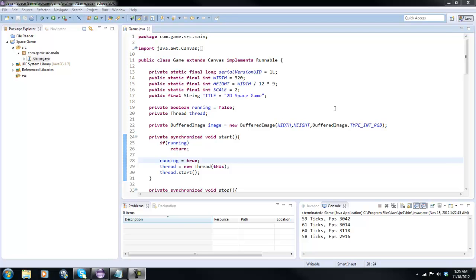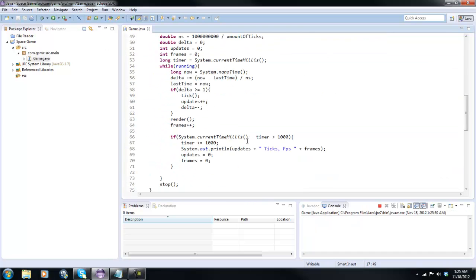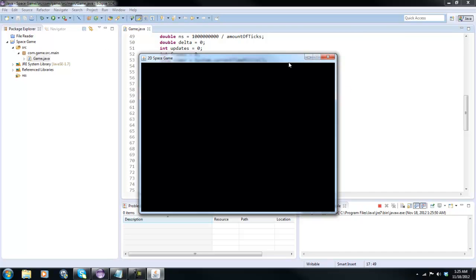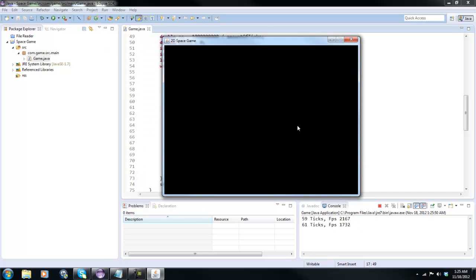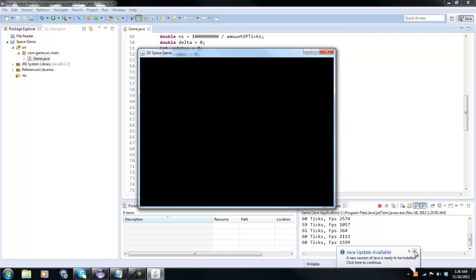What is going on guys, RealThoughtsGmailx here, back with another tutorial in our Java game development series. We left off doing pretty good — we've got our ticks and FPS counter, and right now we just have a blank black screen. We've got our title, everything's working good.